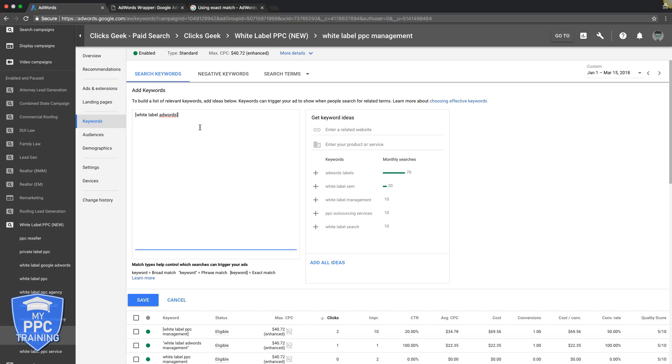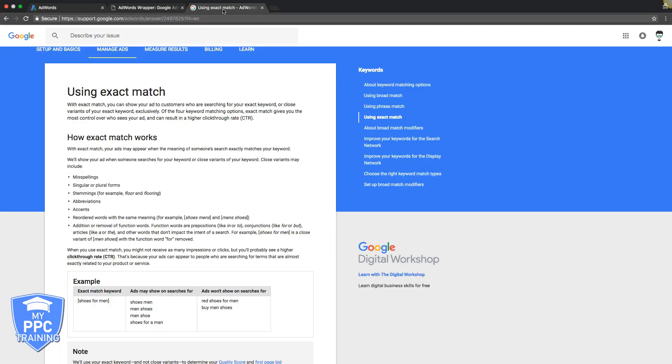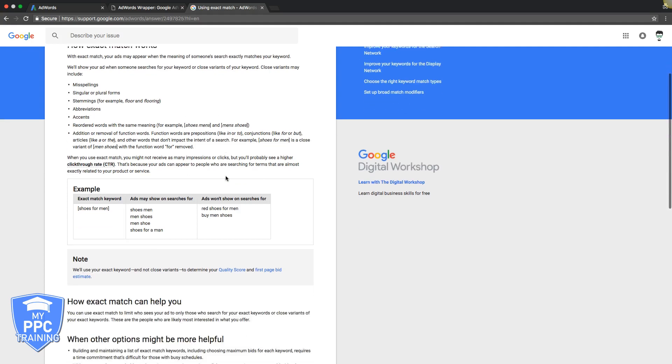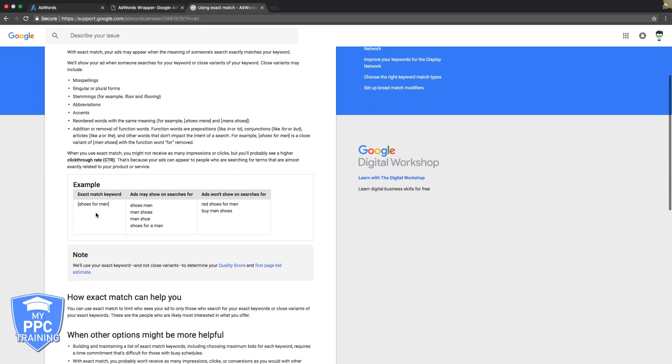So let's go right over to Google for them to tell you exactly how it works. Here's how exact match works—this is straight from the horse's mouth: 'We'll show your ad when someone searches for your keyword or close variants of your keyword.' Close variants may include misspellings, singular or plural forms, stemming, abbreviations, accents. So you can see it's pretty close.